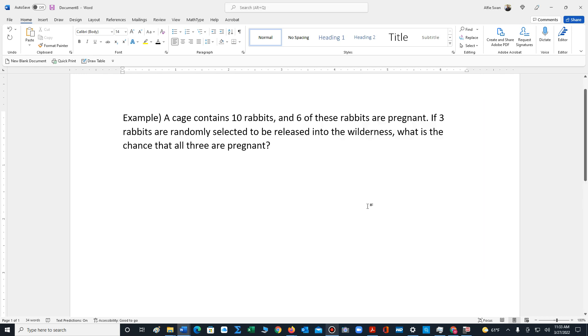In this video we'll do a demonstration of multiplication rule number two when we have dependent events. The problem states the following: A cage contains ten rabbits.